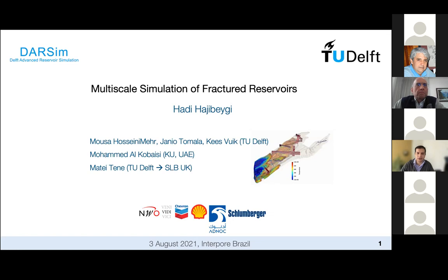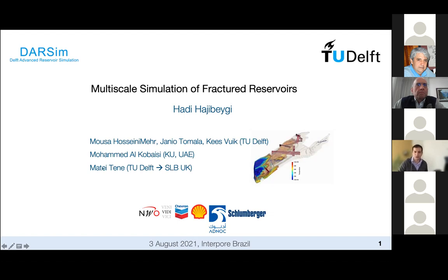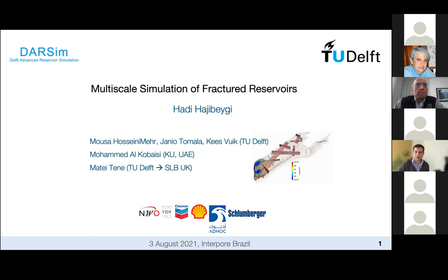Many colleagues and students have contributed, especially our PhD candidate Moussa Hosseini Mir, who is going to defend in a couple of months from now, together with Janio and my colleague at the Mathematics Department, Case Falk, and our collaborators in Khalifa University in the United Arab Emirates, Mohamed Koubeisi, and also my former PhD candidate, who is now working for Schlumberger Abingdon Technology Centre in the UK for the Intersect Simulation Development Team. And many companies and National Science Foundation have sponsored the work.